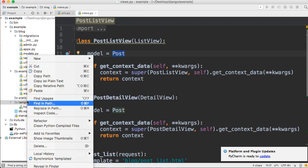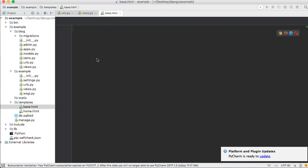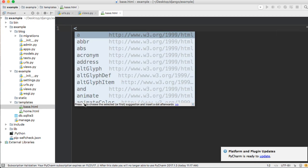First things first, let's create a base.html document. That document is going to go inside our templates folder — base.html. I should have covered this in the earlier tutorial but didn't, so now we'll cover it. This tutorial series won't cover much HTML or CSS; if you don't know it, I suggest you either learn it or get a designer for your projects.